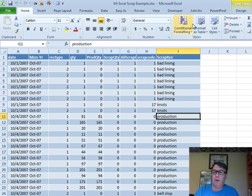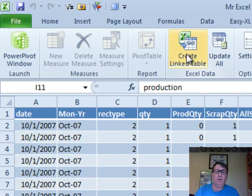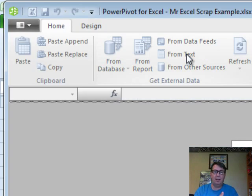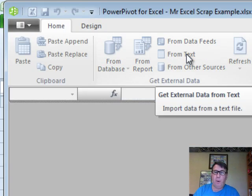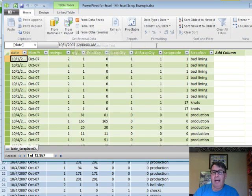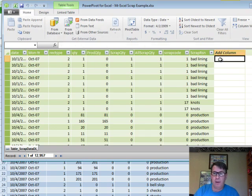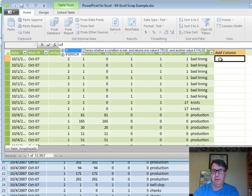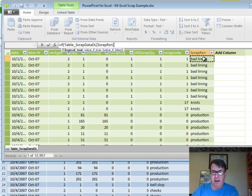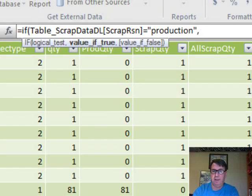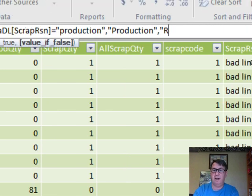I have this data. We'll go to the PowerPivot tab here and create a linked table. That's going to take the data off the spreadsheet and put it into the PowerPivot grid. I'm going to add a column here. This column is going to be equal if the Scrap Reason is equal to Production, then this is Production. Otherwise, it's a Reason.